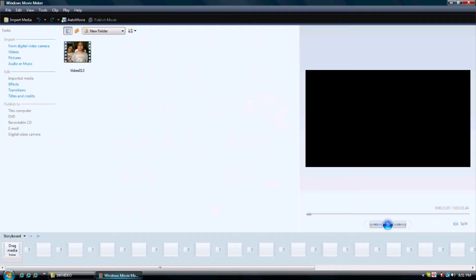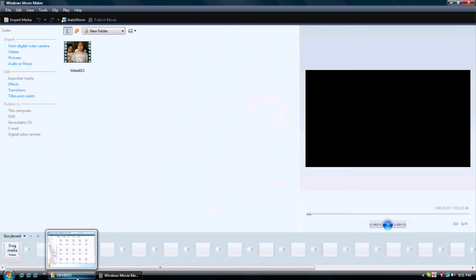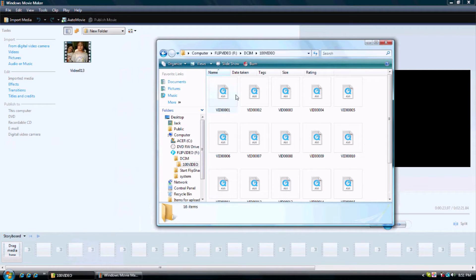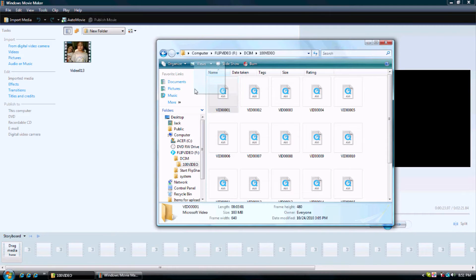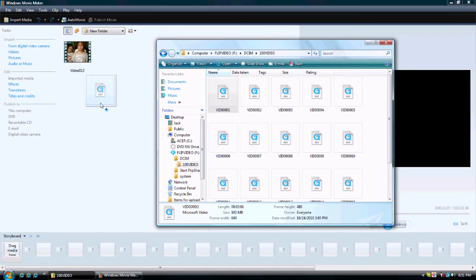Now, if we don't have any codecs or anything like that, we try to add a flip video to Windows Movie Maker. This will happen.